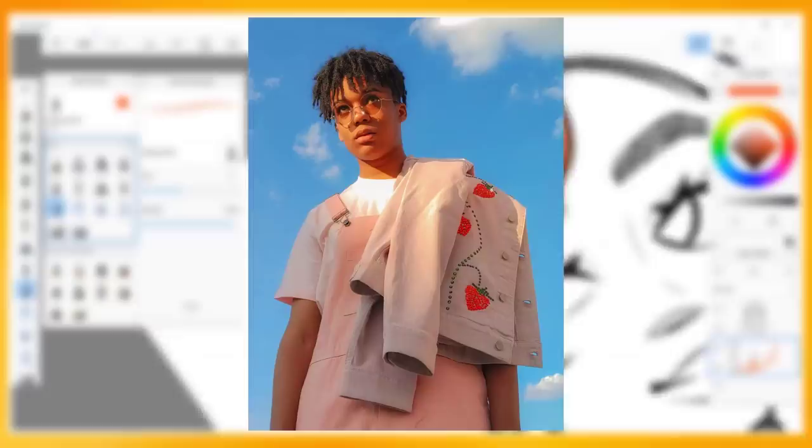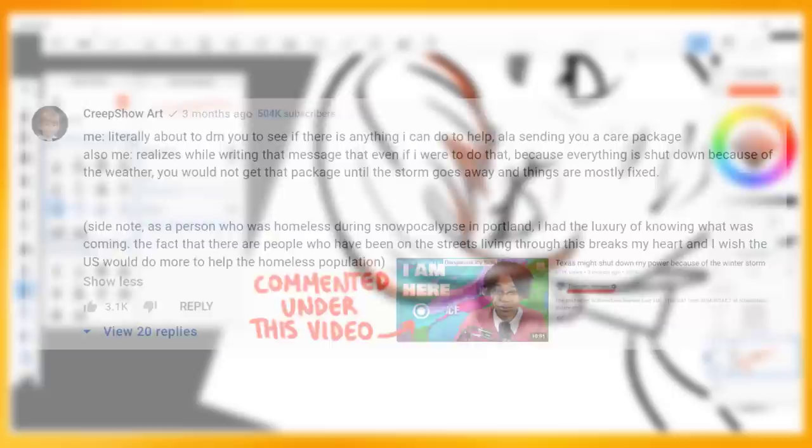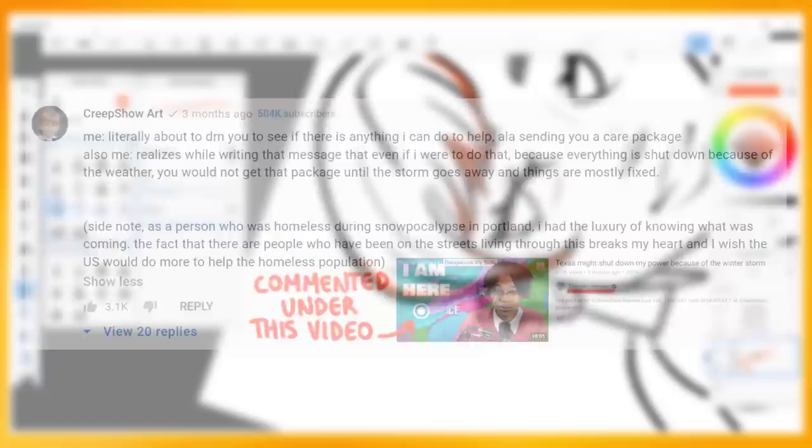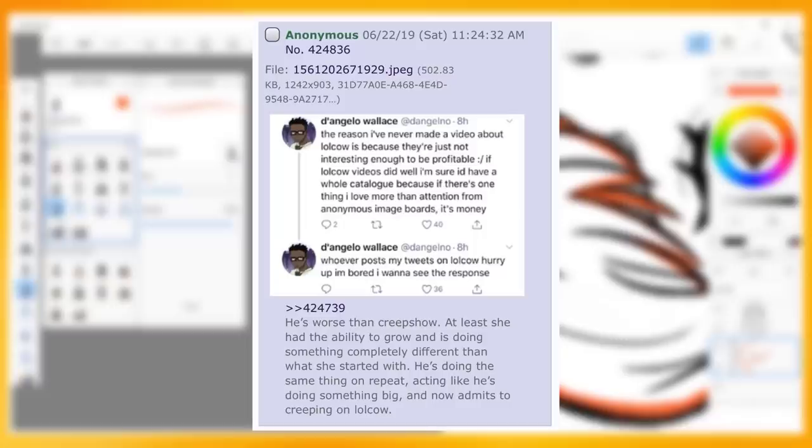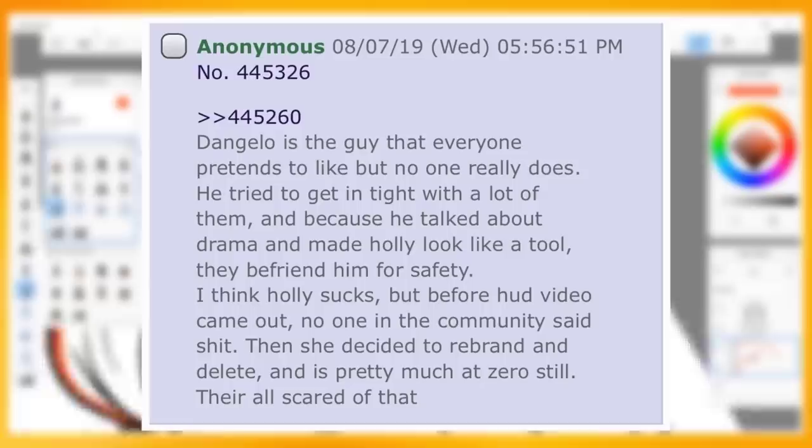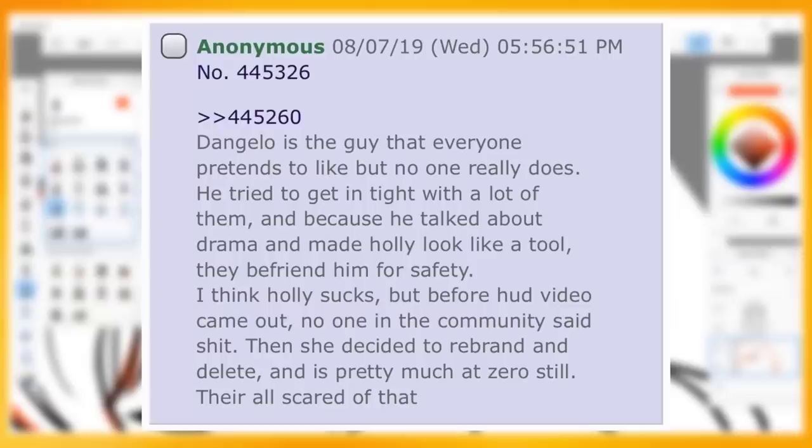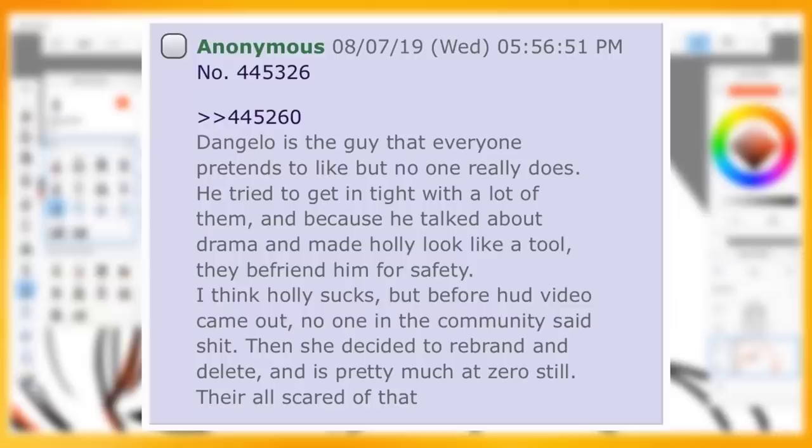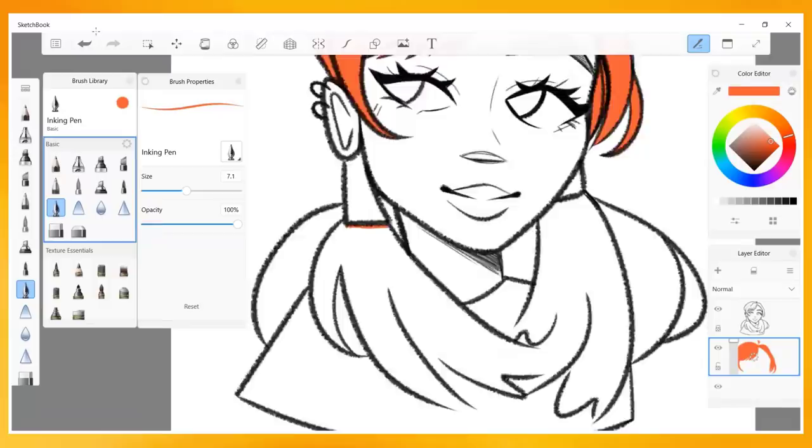As for D'Angelo Wallace, a literal legend by the way, Creepshow also spoke very poorly of him on lolcow despite speaking incredibly highly of him on her YouTube channel and other social media, consistently commenting in support of him. She states, quote: He's worse than Creepshow. At least she had the ability to grow and is doing something completely different than what she started with. He's doing the same thing on repeat, acting like he's doing something big, and now admits to creeping on lolcow. And, quote: D'Angelo is the type of guy that everyone pretends to like, but no one really does. He tried to get in tight with a lot of them, and because he talked about drama and made Holly look like a tool, they befriended him for safety. Then, she decided to rebrand and delete, and is pretty much at zero still. They're all scared of that.